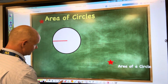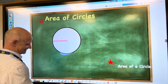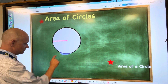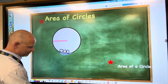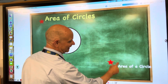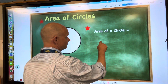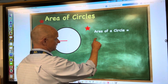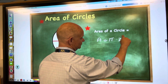So to find the area of a circle, when you find the area you're finding all that space on the inside. And remember, to measure that space you're using actual squares. Mathematicians have discovered that the formula for finding the area of a circle is: Area equals pi times radius squared.